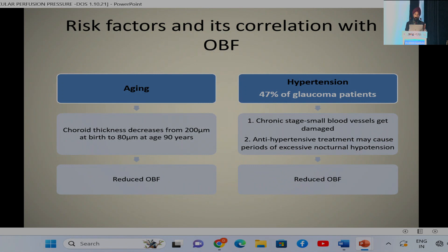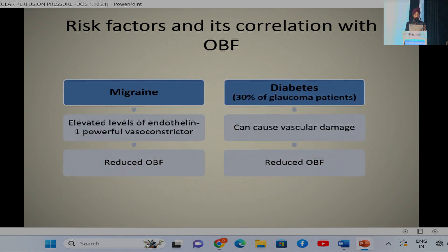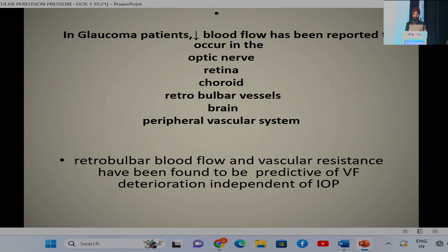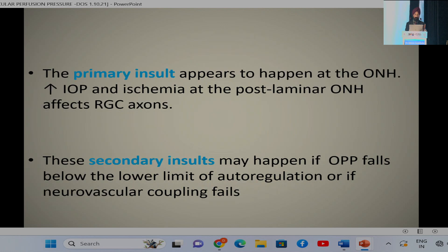Aging causes decrease in choroidal thickness, leading to decreased ocular blood flow. Forty-seven percent of glaucoma patients also have hypertension, causing decreased ocular blood flow due to chronic small blood vessel damage, and anti-hypertensive treatment may cause nocturnal hypotension leading to decreased ocular perfusion pressure. Migraine causes decreased perfusion pressure through elevated levels of endothelin, and 30% of glaucoma patients also have diabetes, where vascular damage leads to decreased perfusion pressure. Decreased blood flow has been reported not only in the optic nerve but also in the retina, choroid, retrobulbar vessels, brain, and peripheral vascular system.